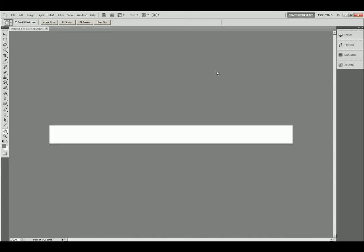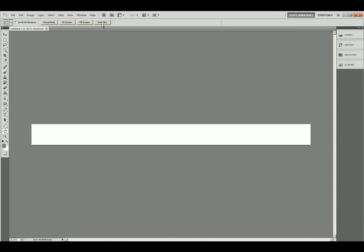What you want to do to see what it is actually going to look like on print size is select the hand tool. Click on print size. Now you want to get a good ruler and lay it right on the screen and see what it says.